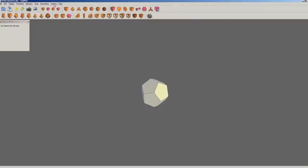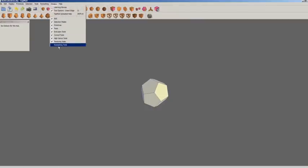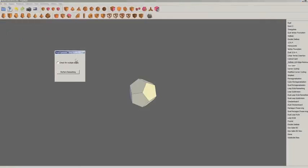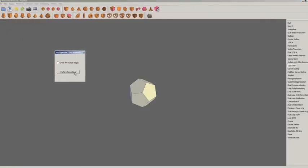From there you want to go to the Window drop-down menu, it's the Remeshing Tools — open that. We're looking for Do Sabin, which is the fourteenth option down there. It brings up a dialog and we're going to push the button to perform remeshing. Keep that unchecked.